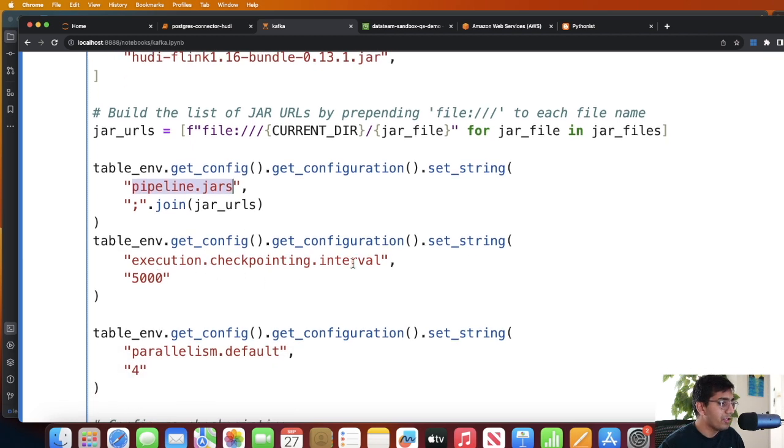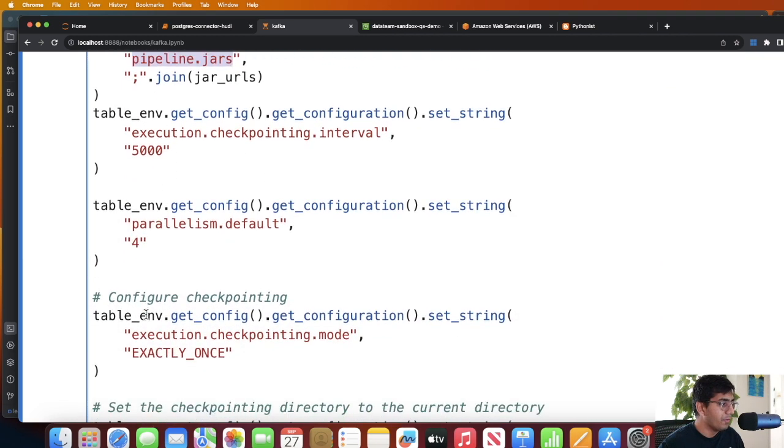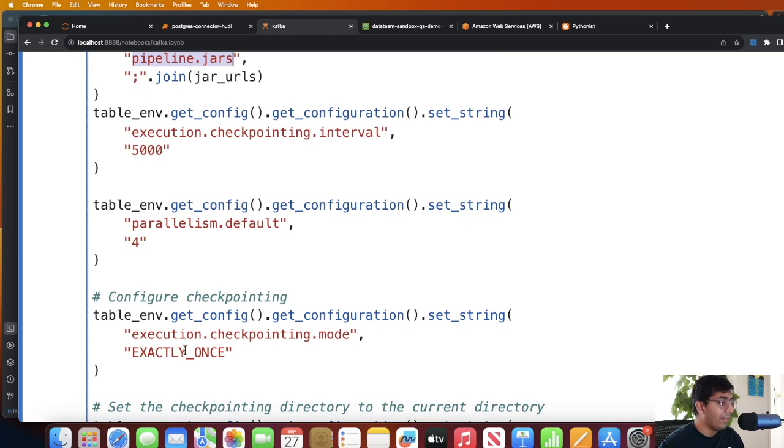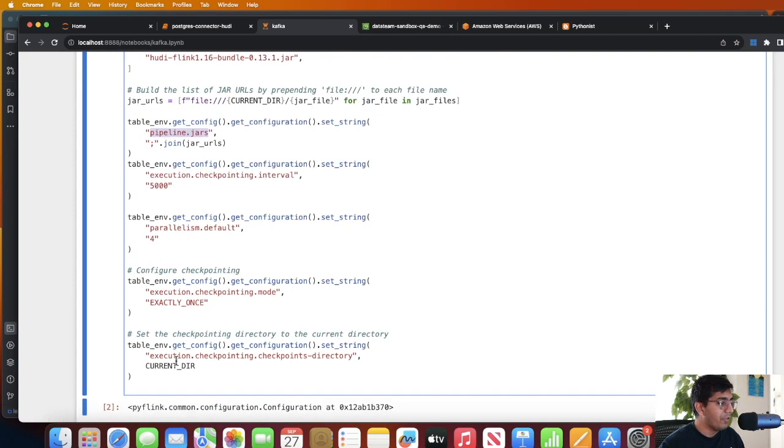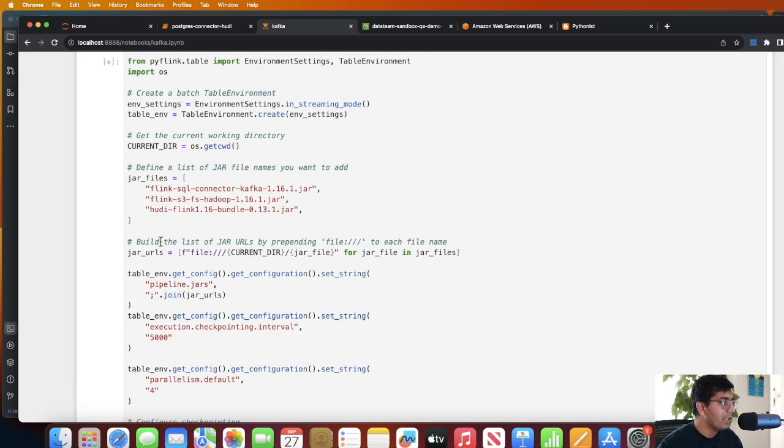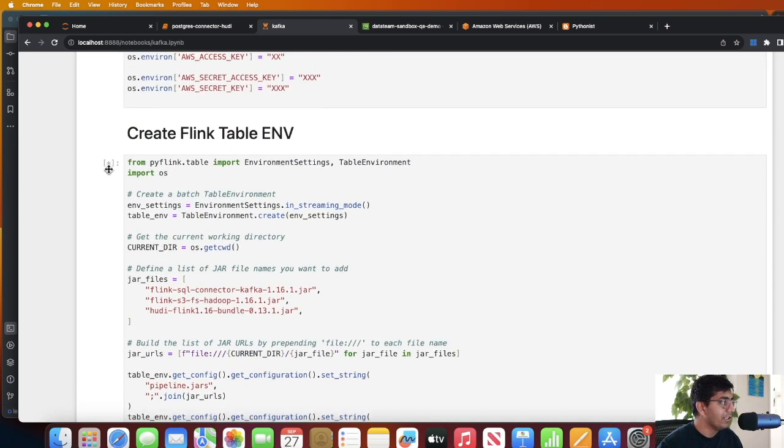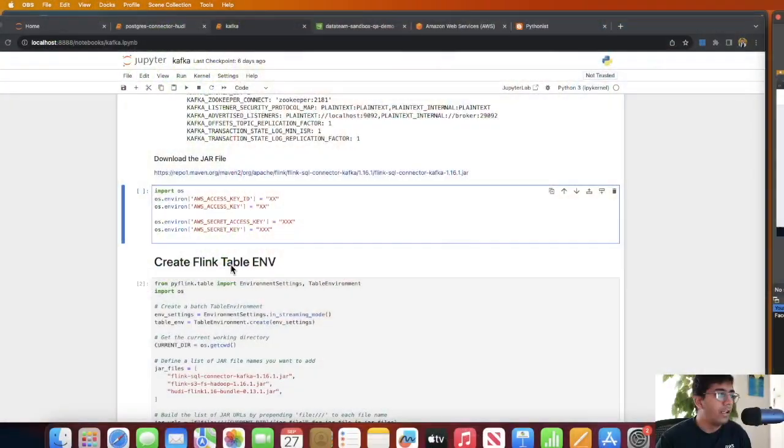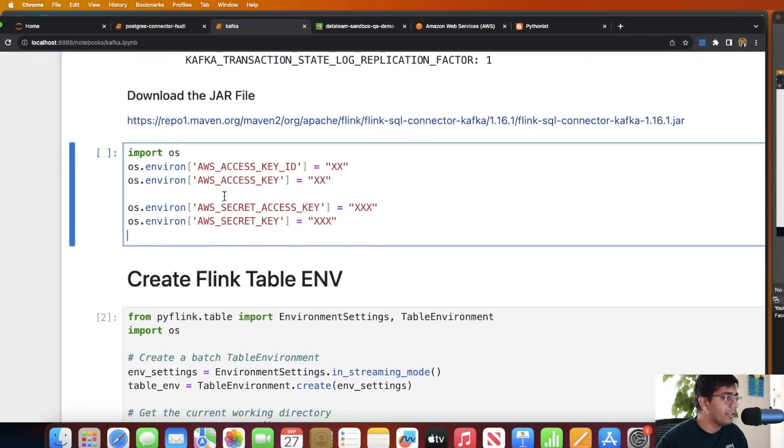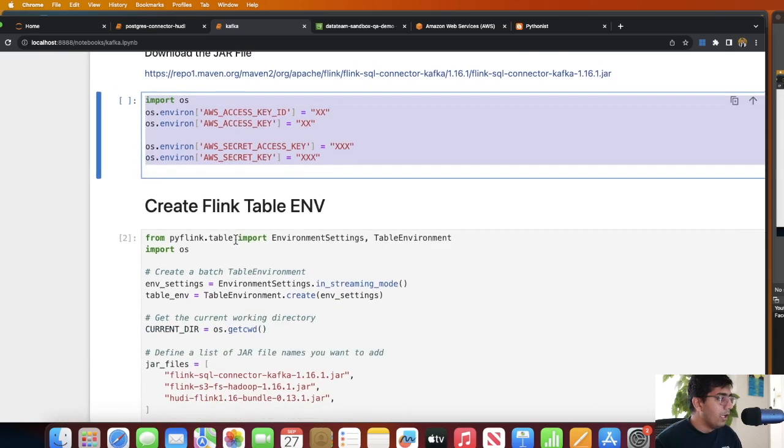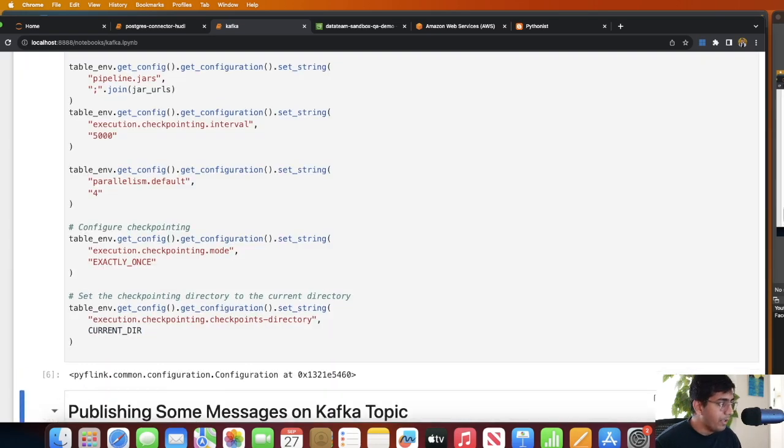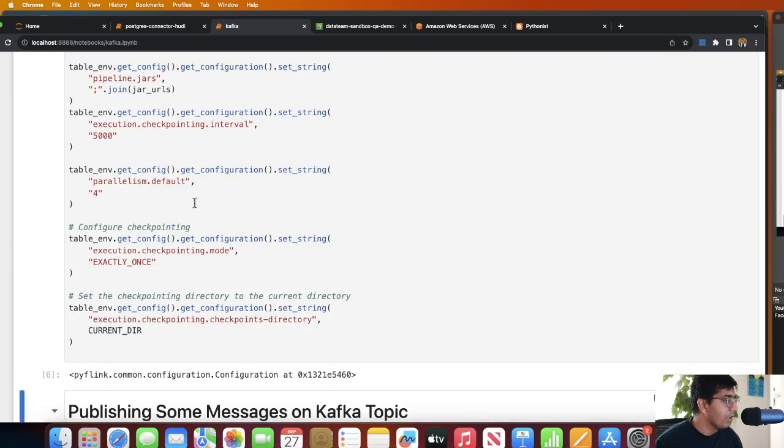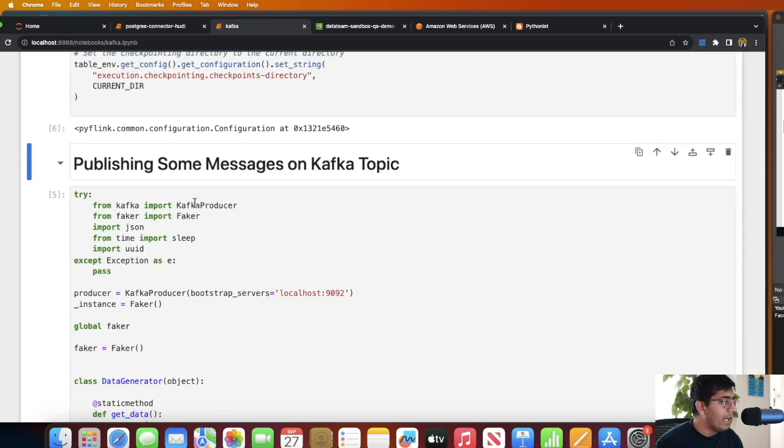After that I set the execution checkpoint interval to 5000, parallelism to four, and checkpointing mode to exactly once. These are some very basic settings that I'm using for Flink. So let me run this. As you can see this cell is now in the running state. One important note: make sure to set your AWS access and secret key. Make sure you set these environment variables up.